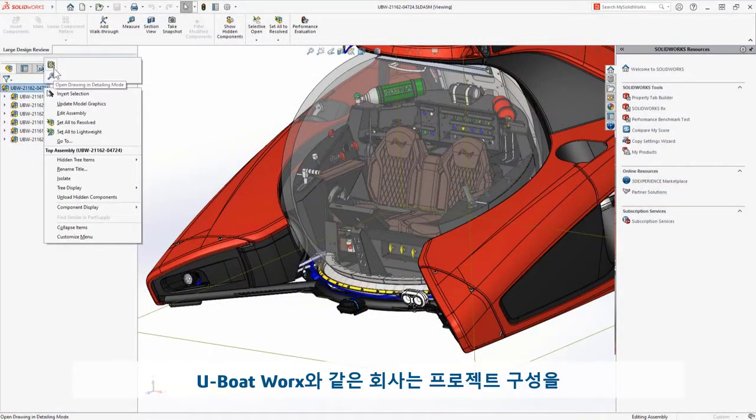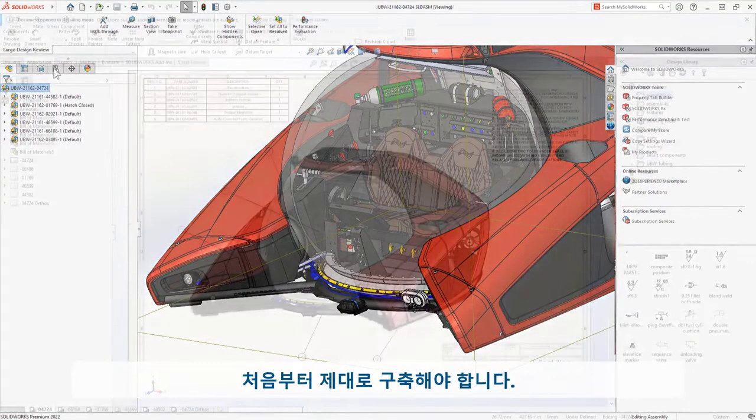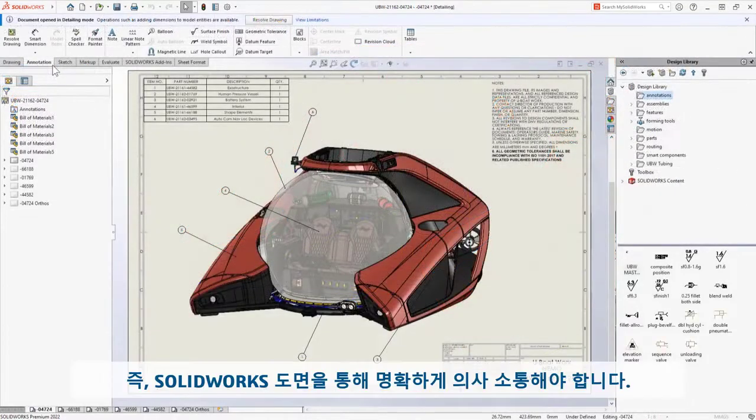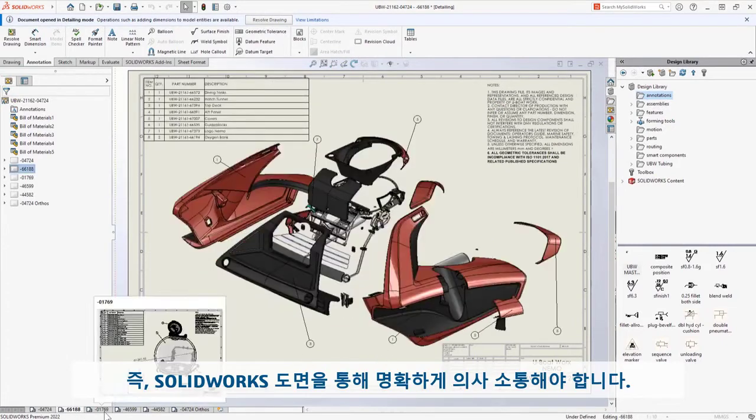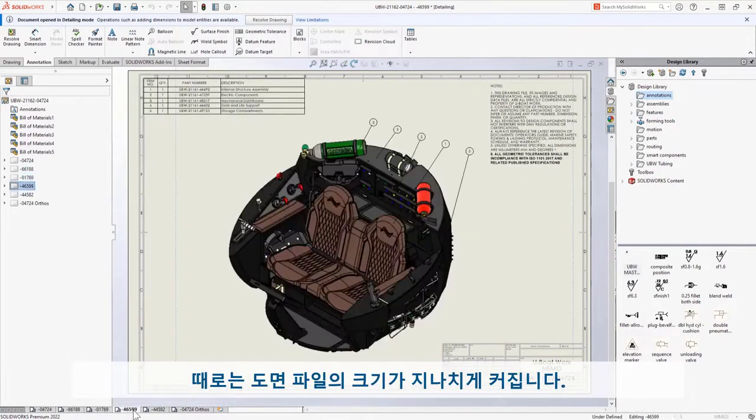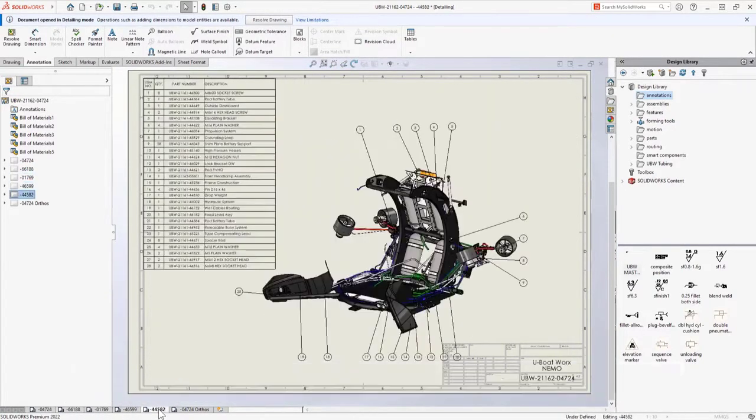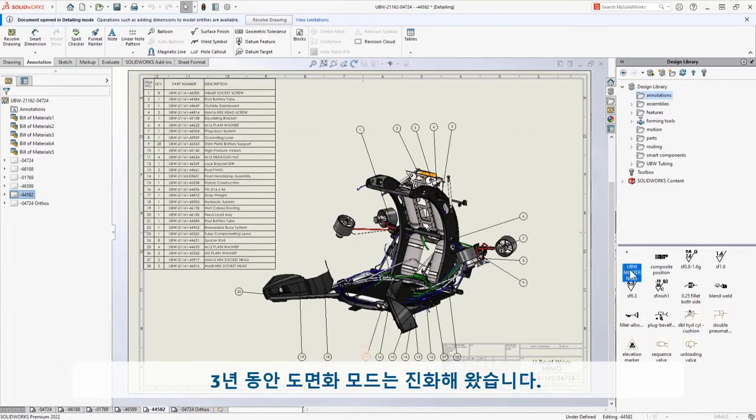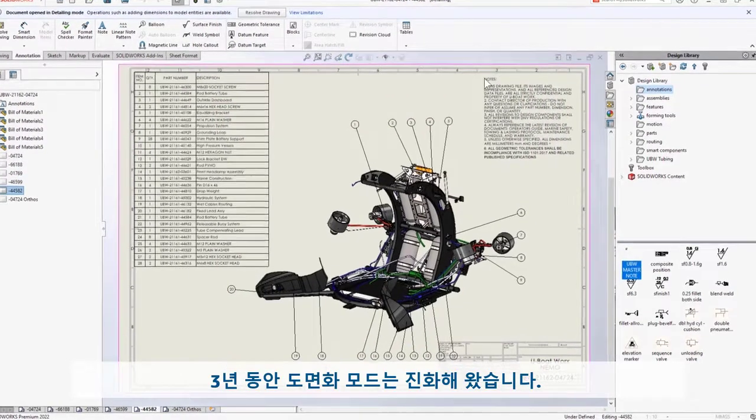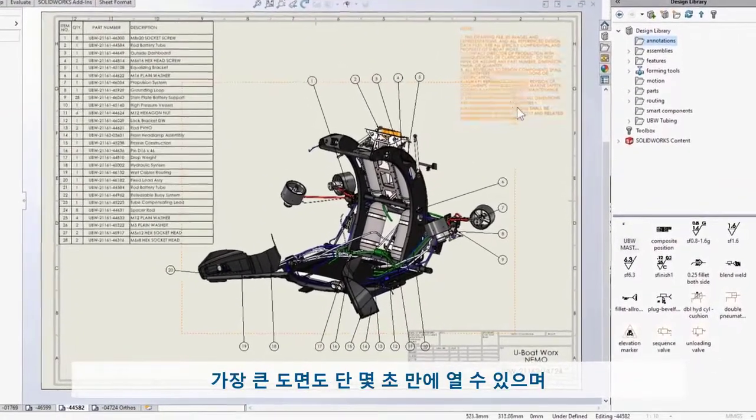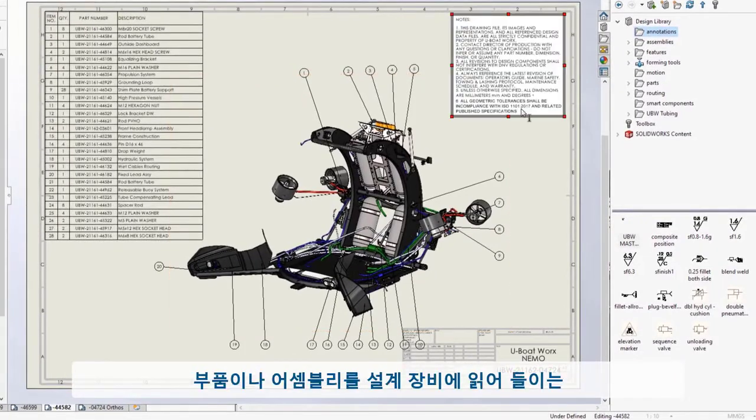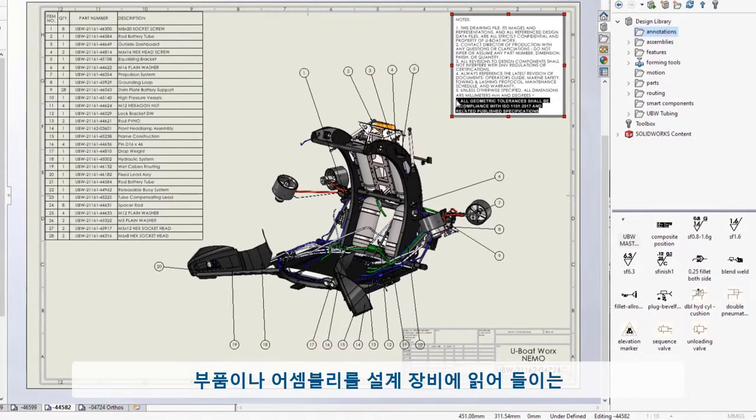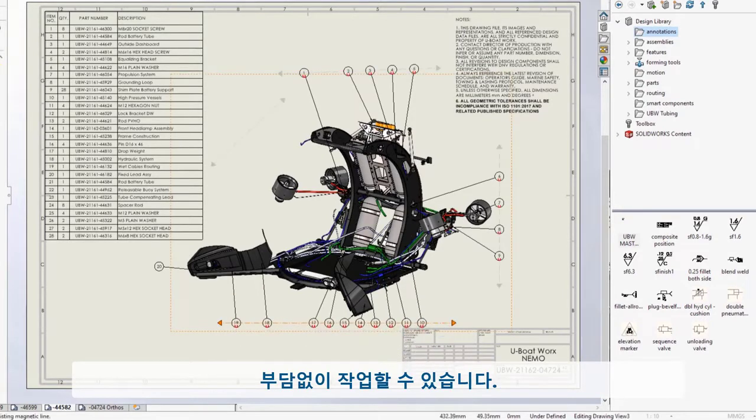Companies like UBoatWorks need to build it right the first time. That means clearly communicating through SolidWorks drawings, and sometimes these files get huge. For three years, detailing mode has been evolving. You can open even your largest prints in just seconds and work on them without the overhead of loading any parts or assemblies, or even having them on your machine.